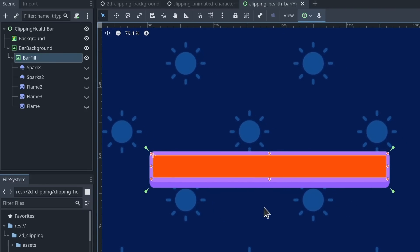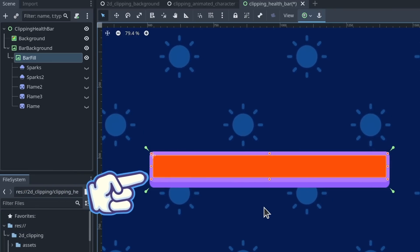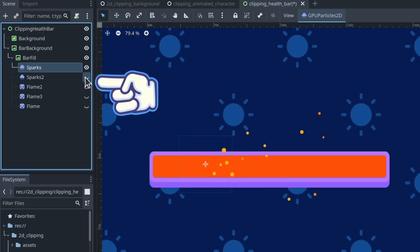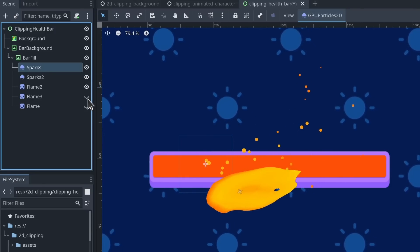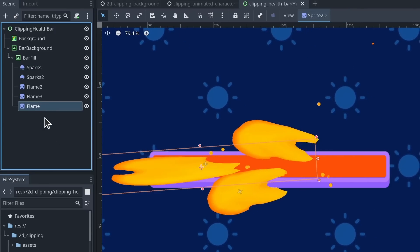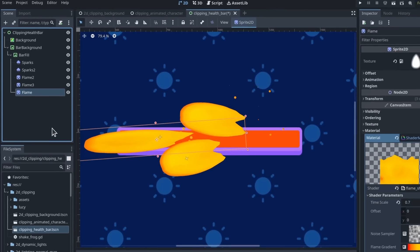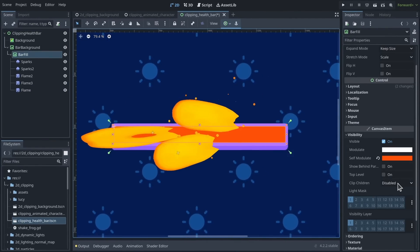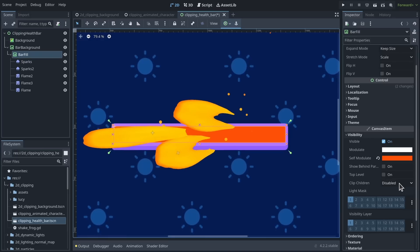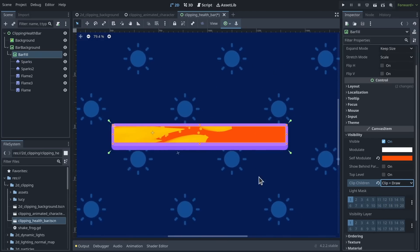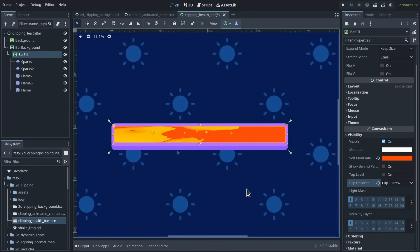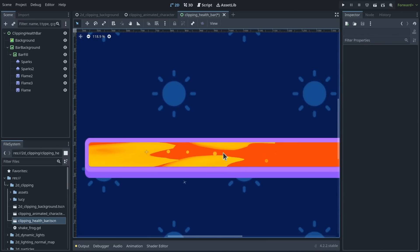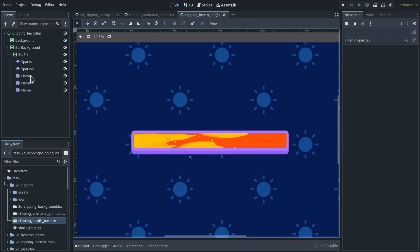I have a bar that's using a texture rec node and a bunch of particle effects and flames that are animated with shader materials that we coded. And if I select the bar fill at the texture rec node and set clip children to clip plus draw, you can see that now everything clips to the bar. It respects the rounded corner of my user interface and I get the animation I want.